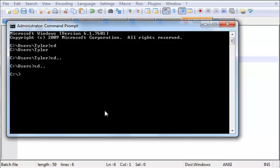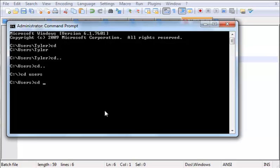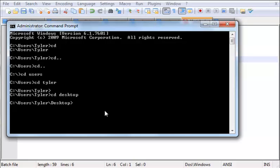I'm going to go to the desktop. Once you're in this directory, press CD and type in users. It doesn't have to be capital. Now type in the name of your account - my name is Tyler. Now type CD desktop. For quick and easy access, we're going to make the folders on the desktop.